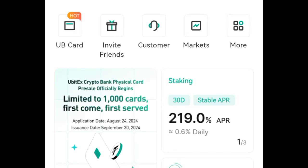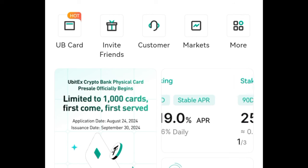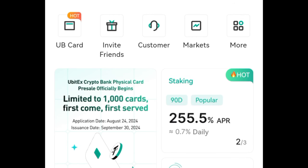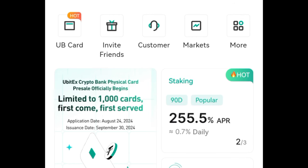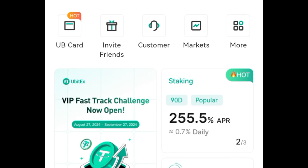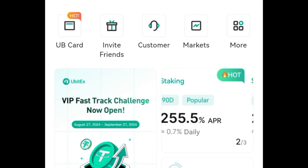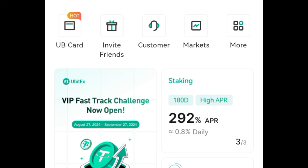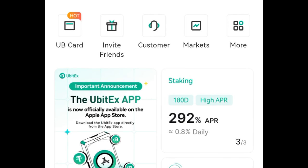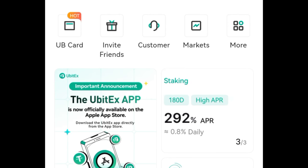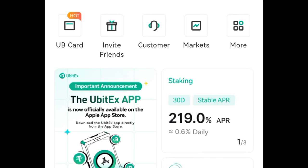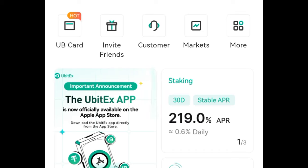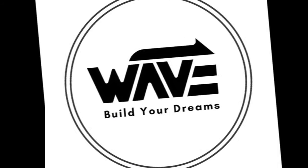There are recent updates on the UBIT platform and I want to show you how to go about it — specifically how to stake your USDT and stand a chance to earn some passive income on a daily basis.